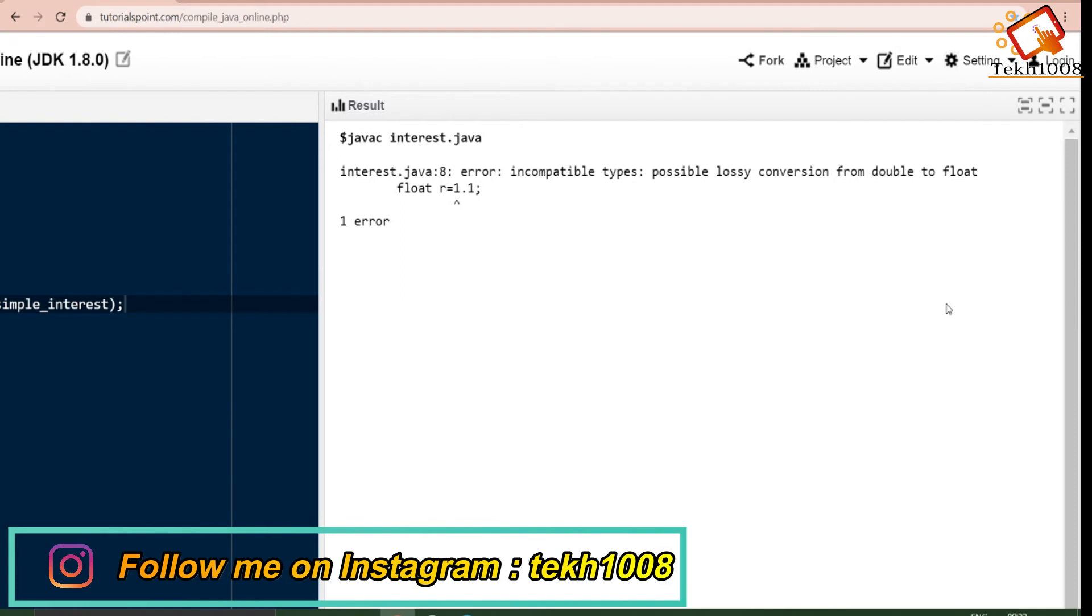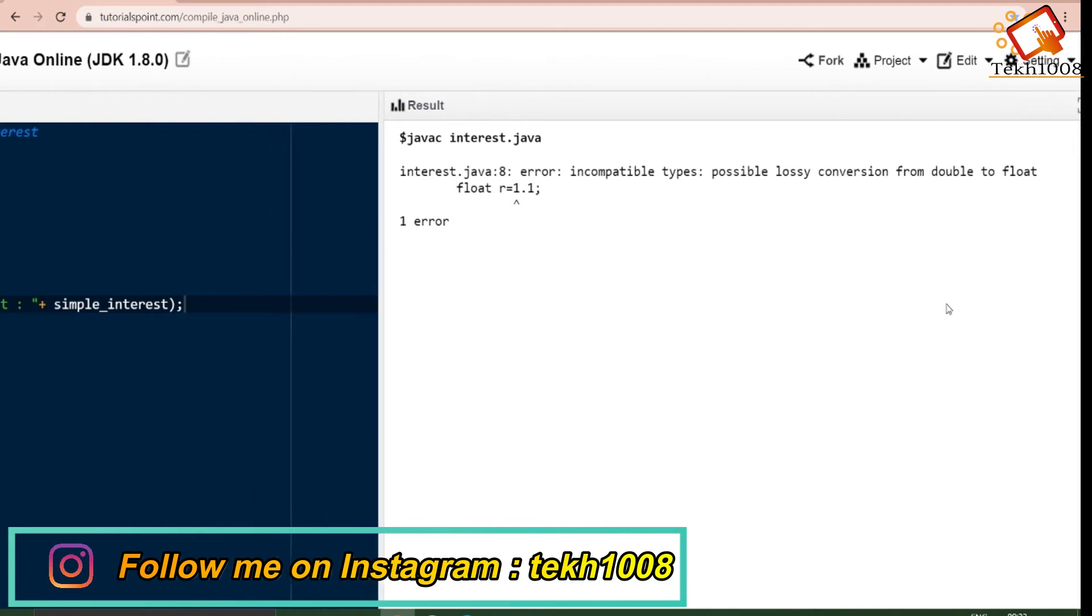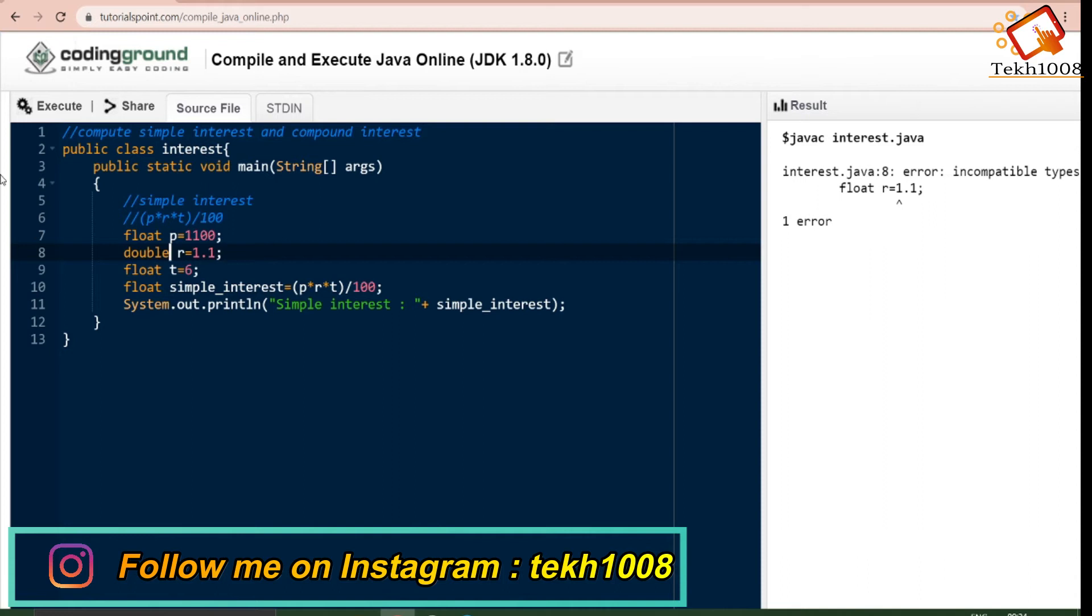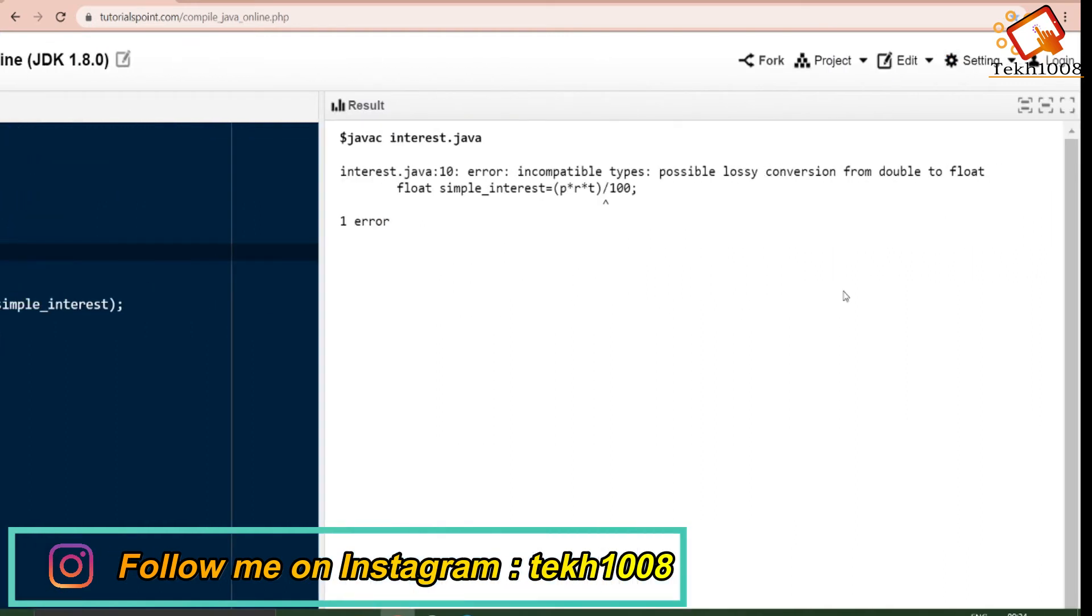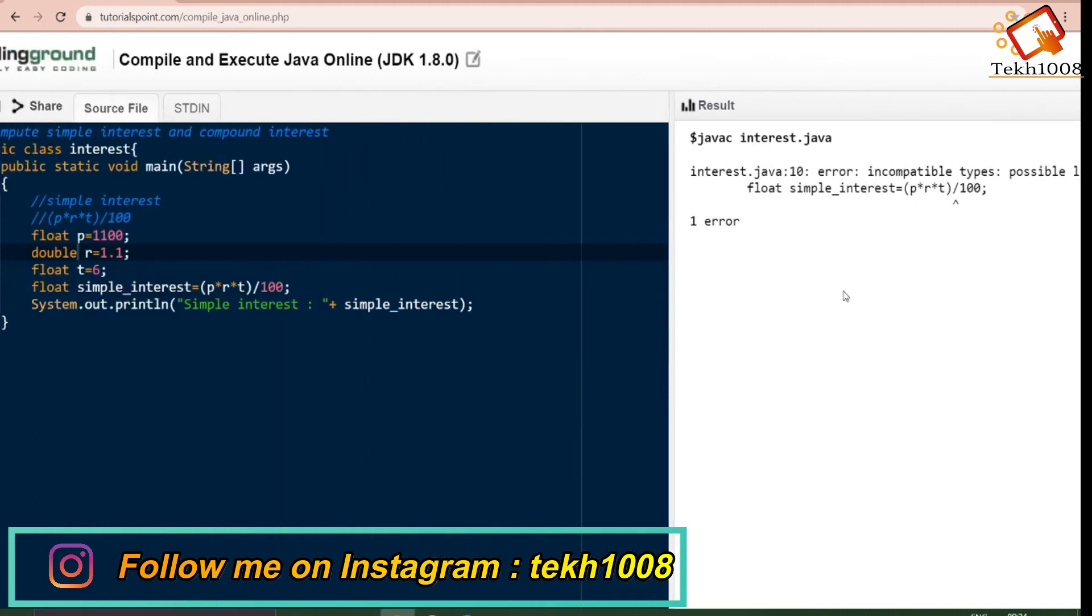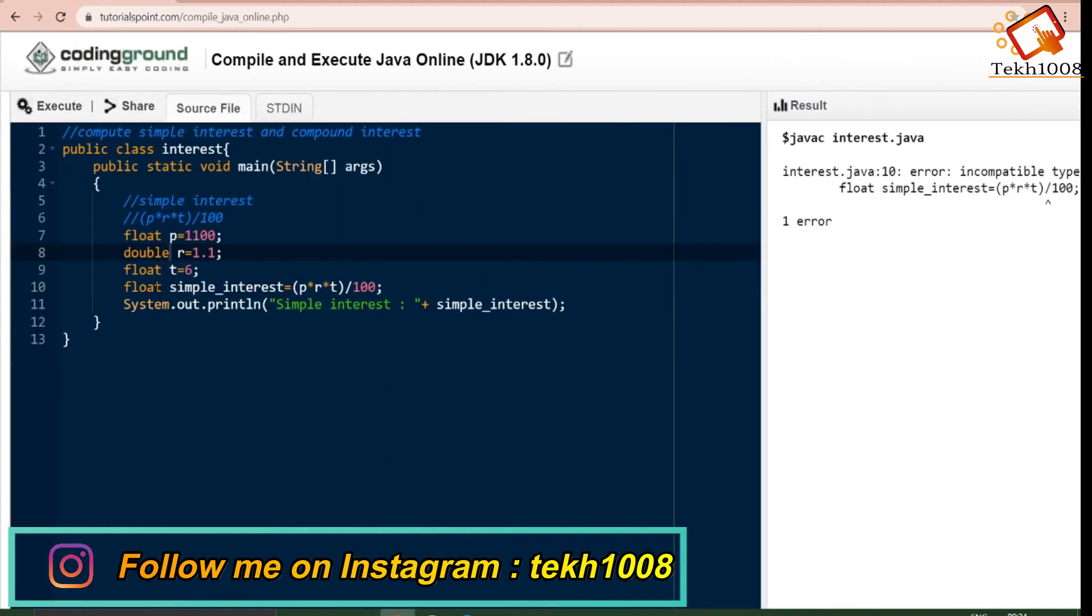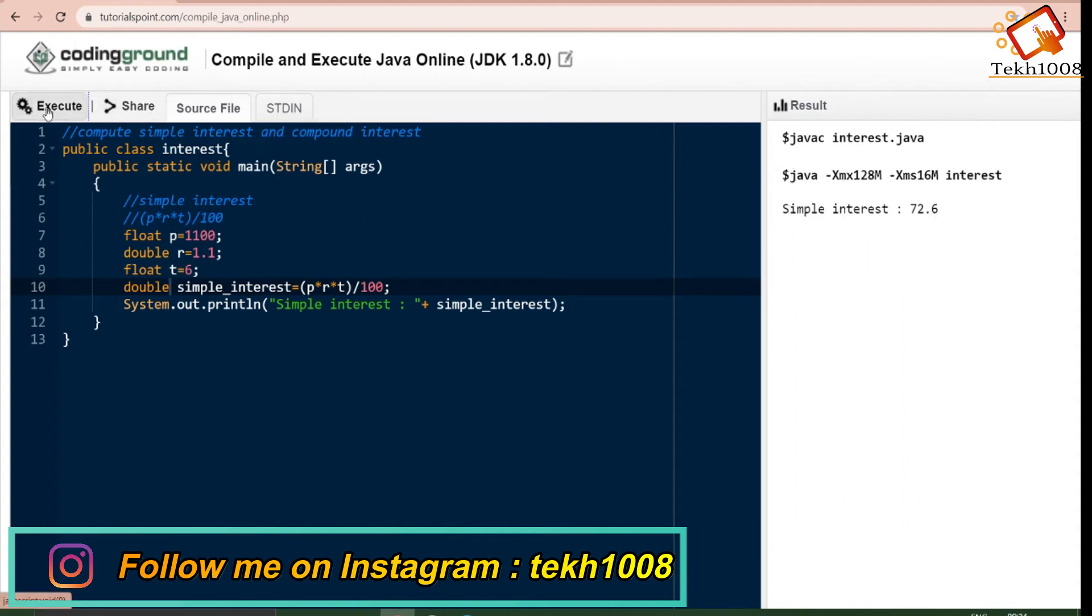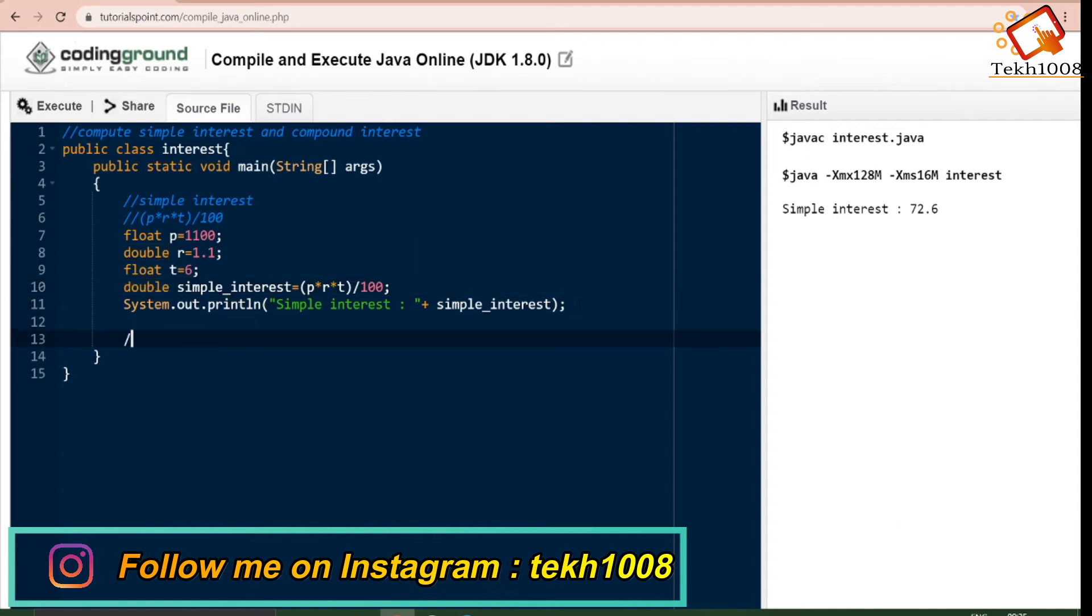We are getting one error, that is double to float. We will be mentioning double as a data type over here because double is more precise than float and it can store 64 bits. We have to change the data type of simple interest to double since it is more precise. We have to change the data type from float to double because double is more precise.